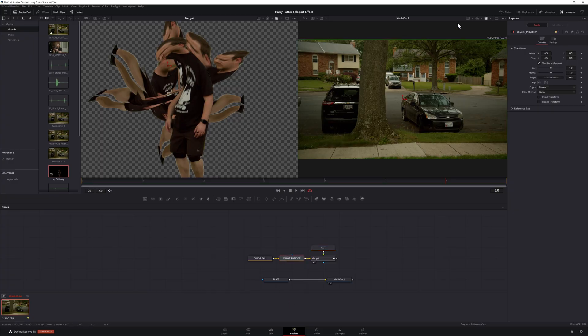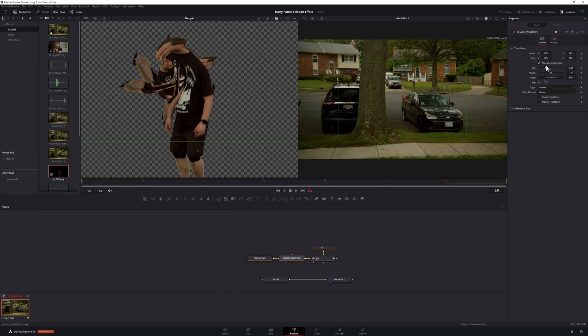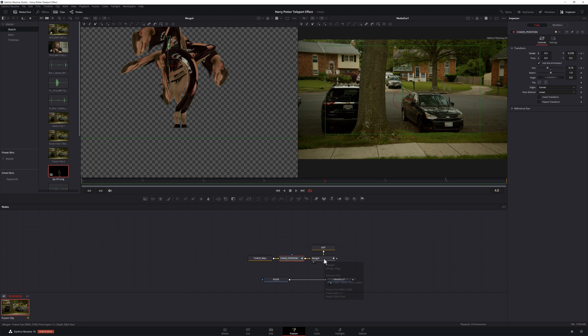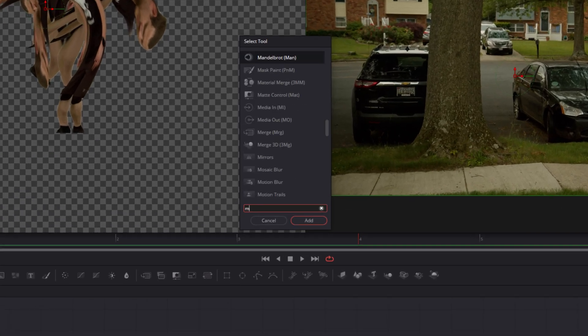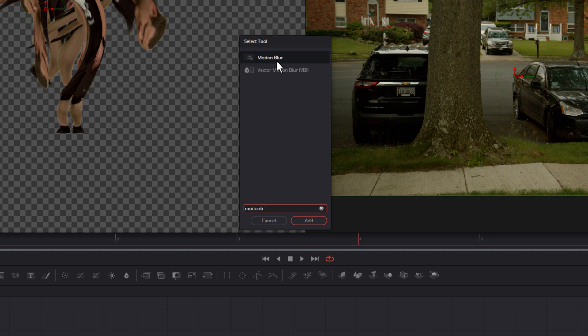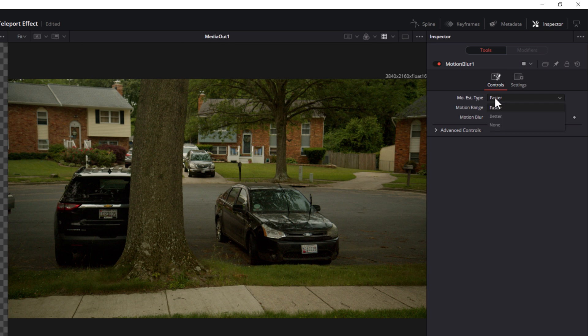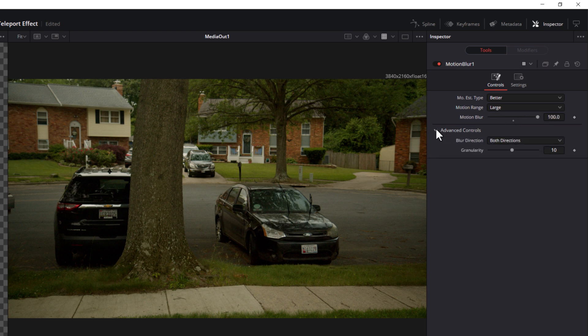Now that we have our spin and exit animations, it's time to make it all look like it's one thing. Select your chaos position node and tweak the size and position until you like how it looks. There aren't really any specific settings here — it really depends on the footage you're working with. But once you're done with that, it's time to create some motion blur. Select the merge node that connects your chaos position node and your exit group, then hit shift space on your keyboard. Search for motion blur, select the motion blur tool and click add. Select your motion blur node, then in the inspector, set your motion estimation type to better, motion range to large, motion blur to 100, and blur direction to both directions.